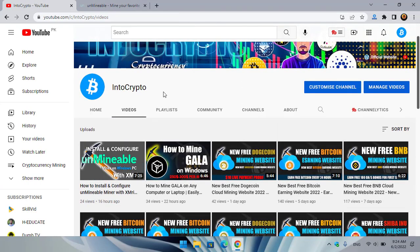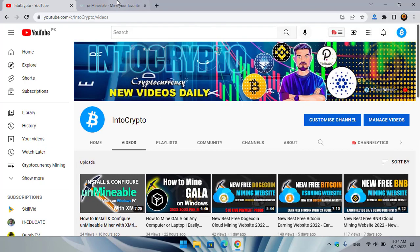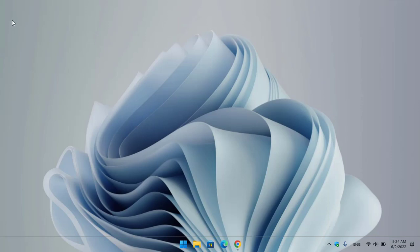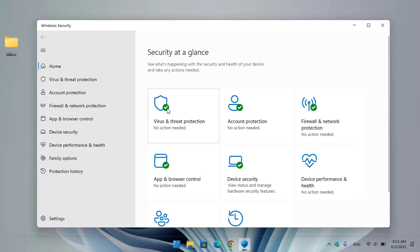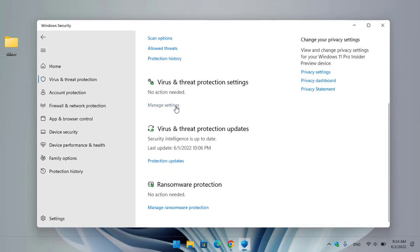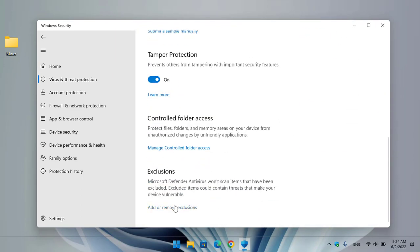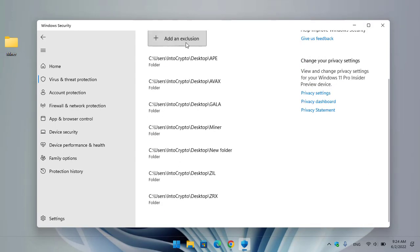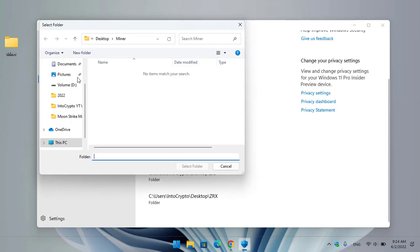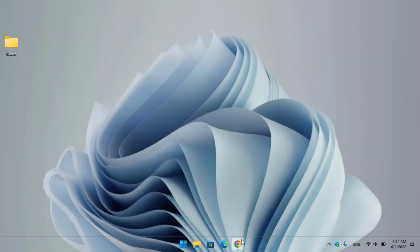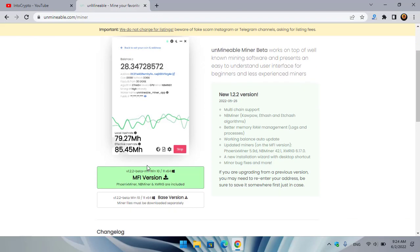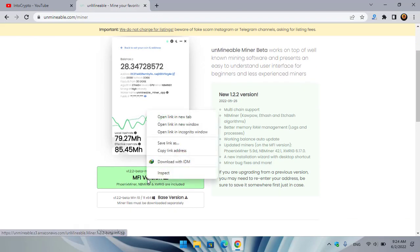For this procedure, minimize the browser, go to the desktop, create a new folder and name it 'miner'. Once you have created the folder, open Windows Security, click on Virus and Threat Protection, click on Manage Settings, click on Add or Remove Exclusions, click Add an Exclusion, select Folder, go to the desktop, and select the miner folder. Once the miner folder is successfully excluded from Windows Security, close Windows Security and go back to unminable.com.